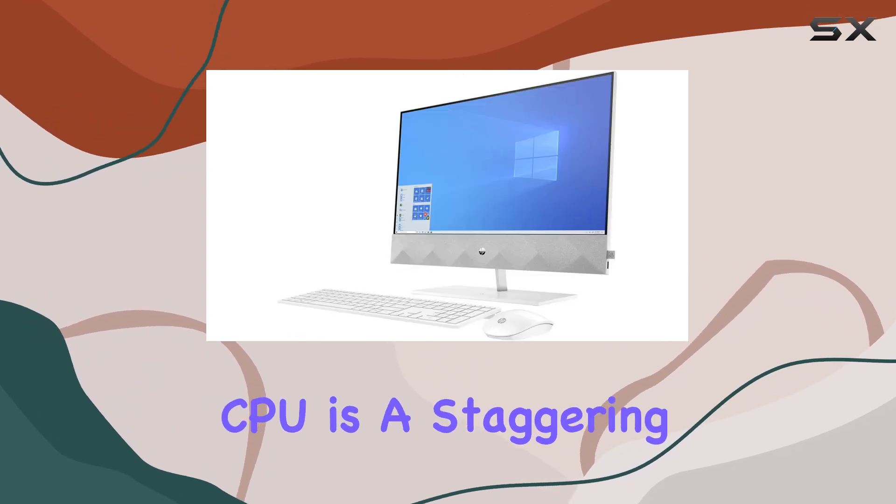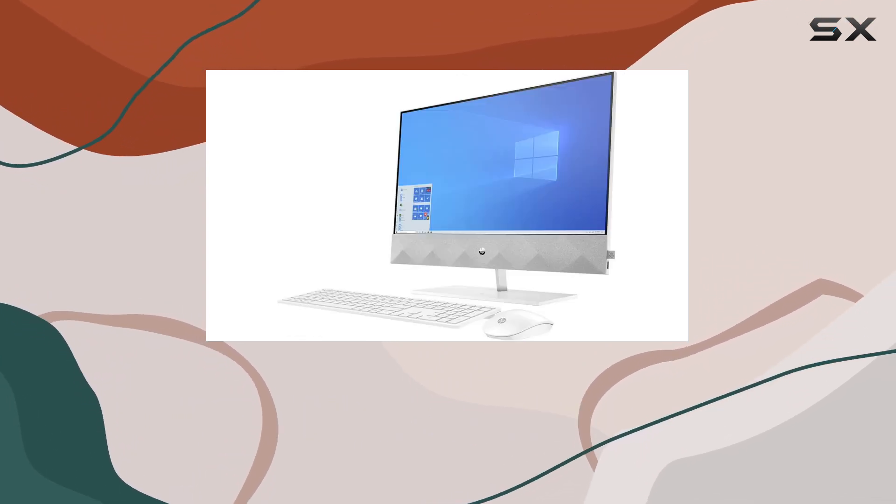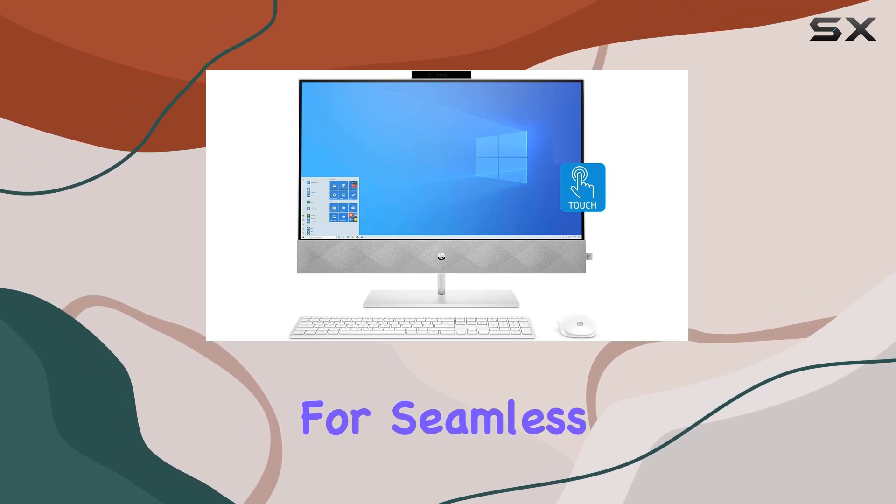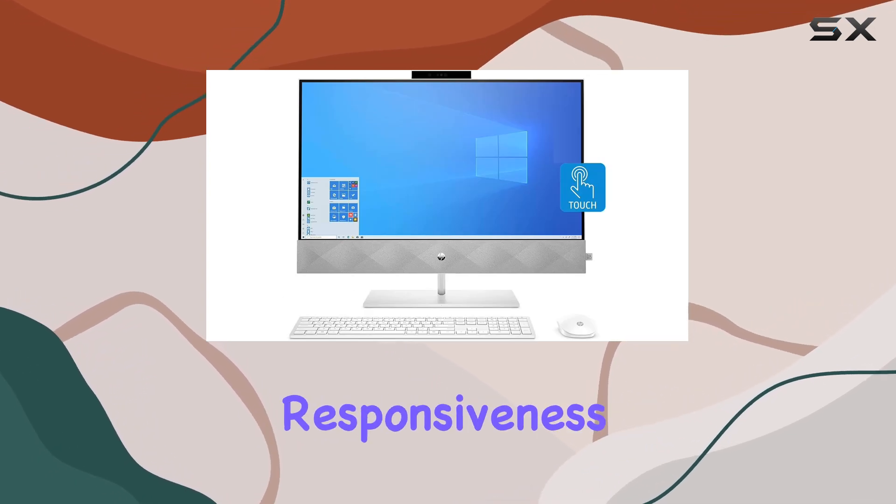Accompanying the powerful CPU is a staggering 64 gigabytes of RAM, providing ultimate performance for seamless multitasking and lightning-fast responsiveness.